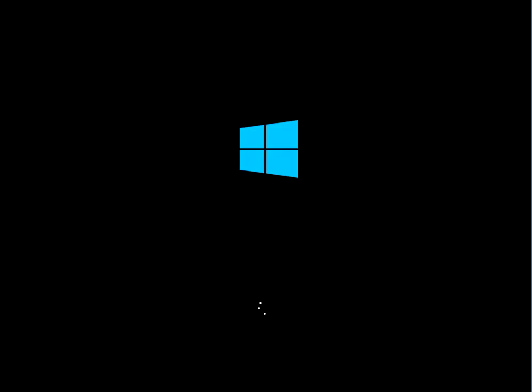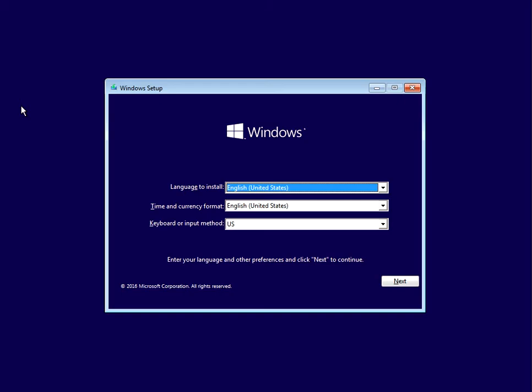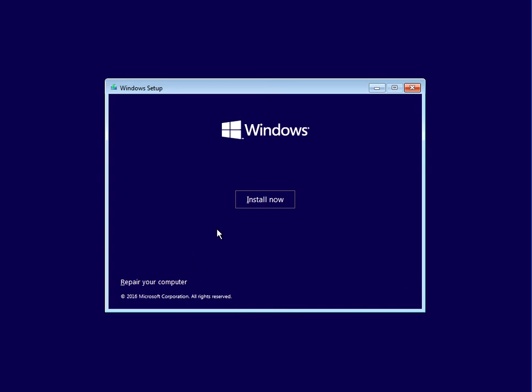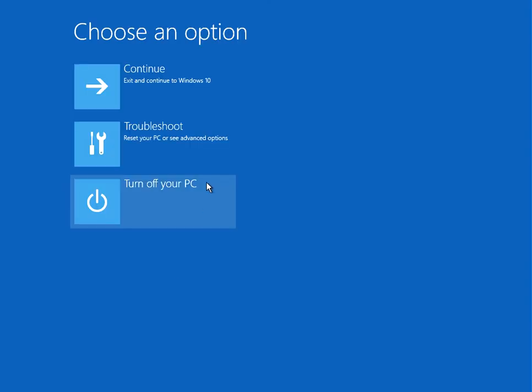Press any key to boot to the DVD or USB that you've just created. At the first screen, select your region and click Next. Don't click on Install Now, click on Repair Your Computer.